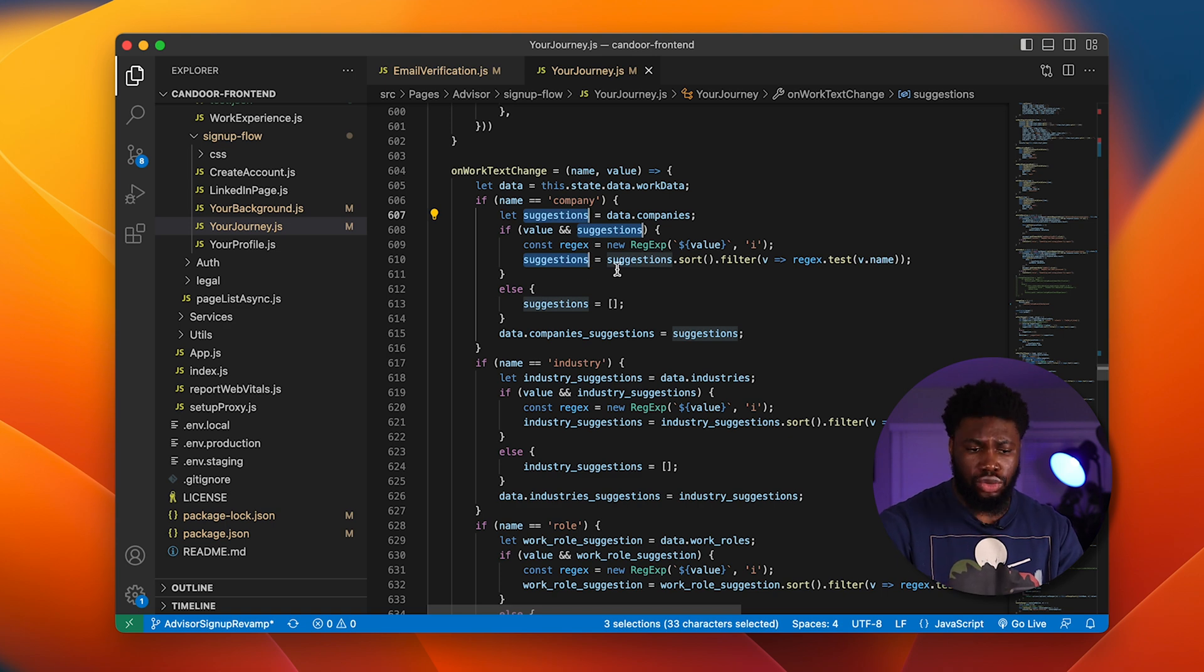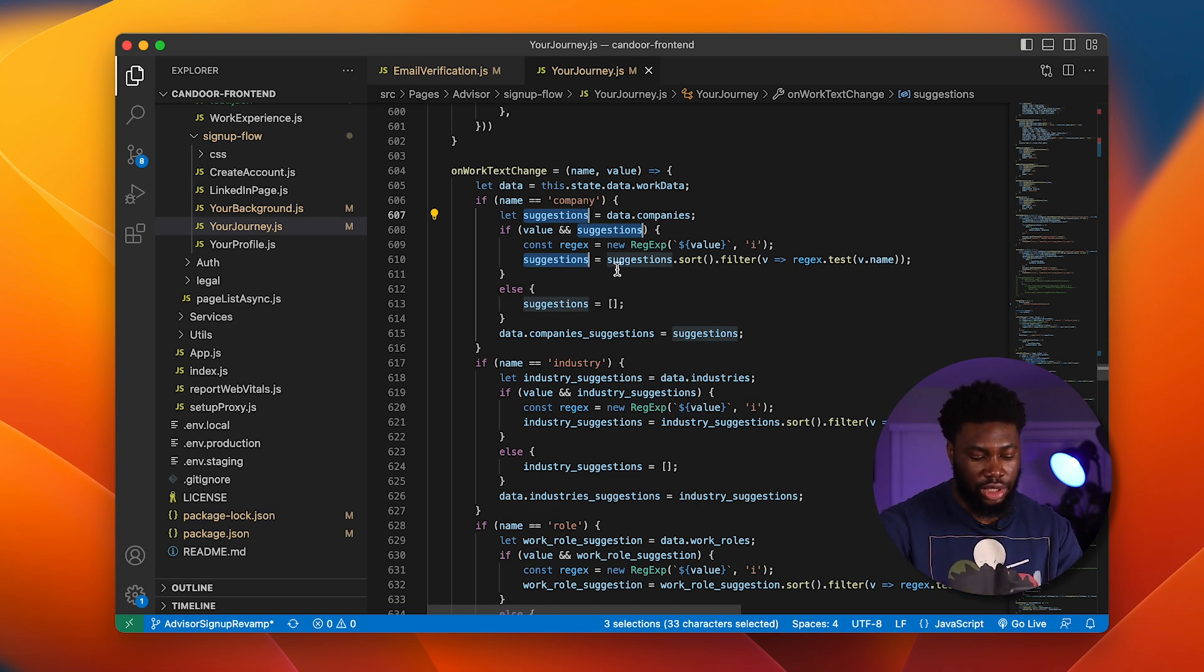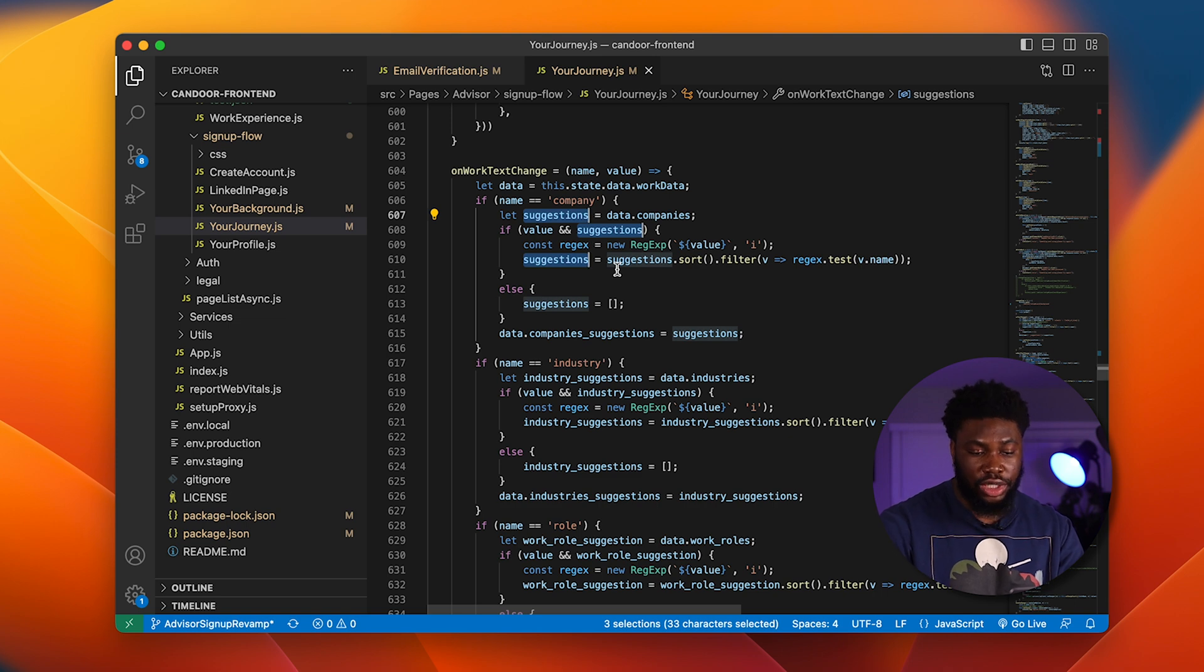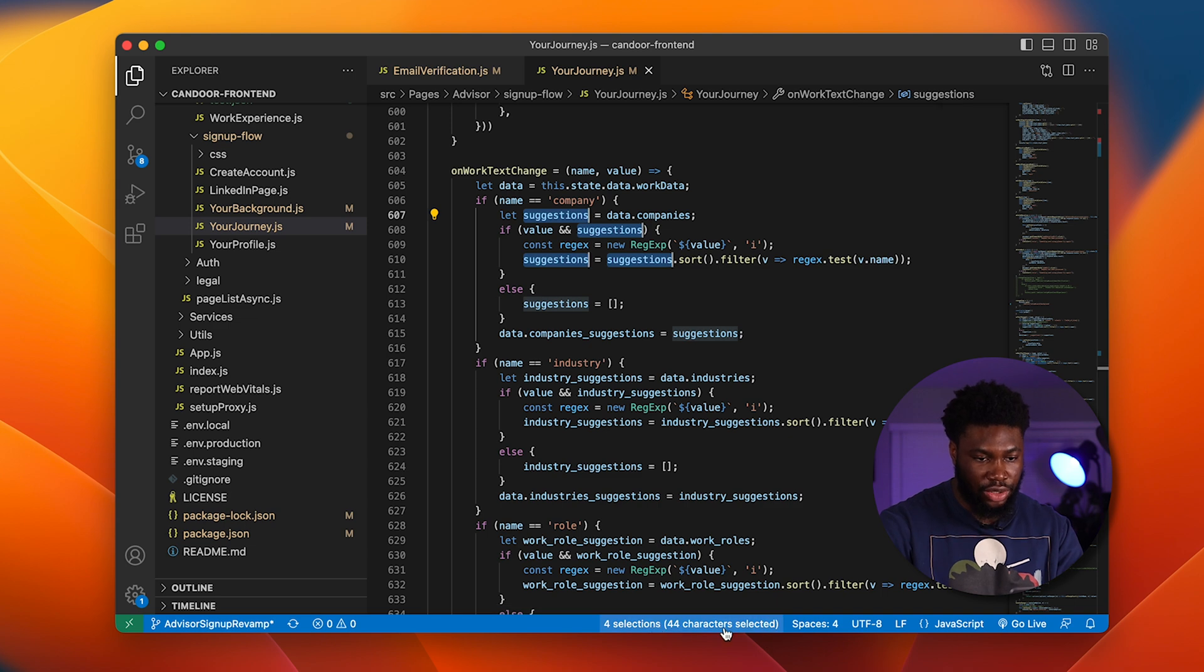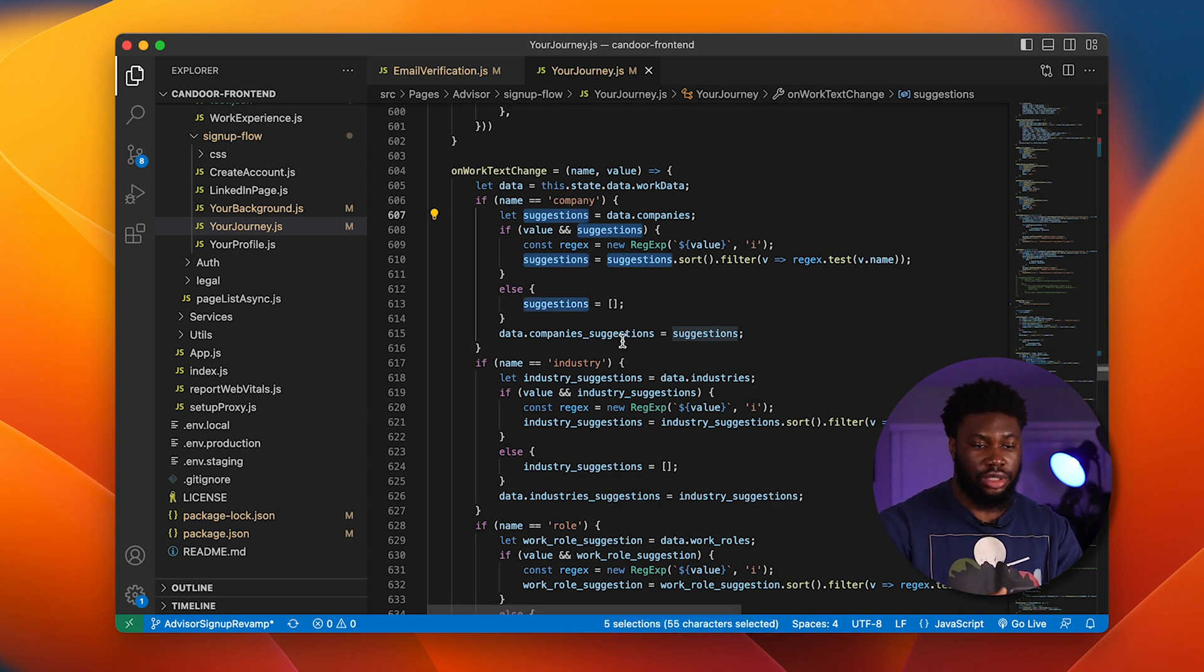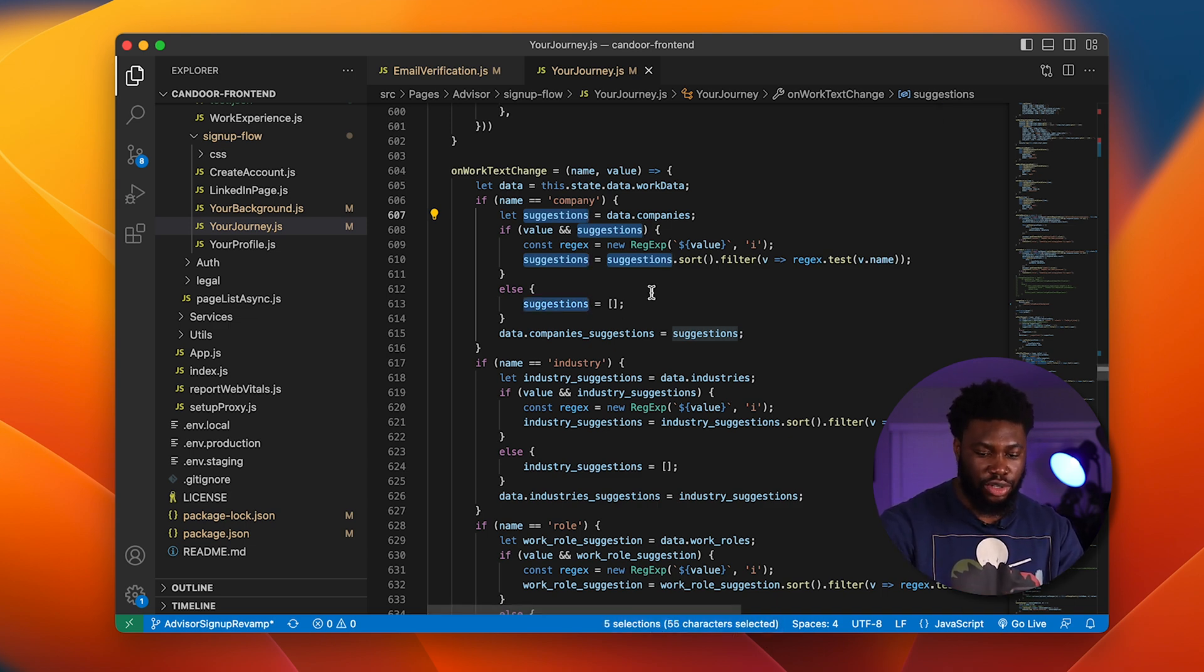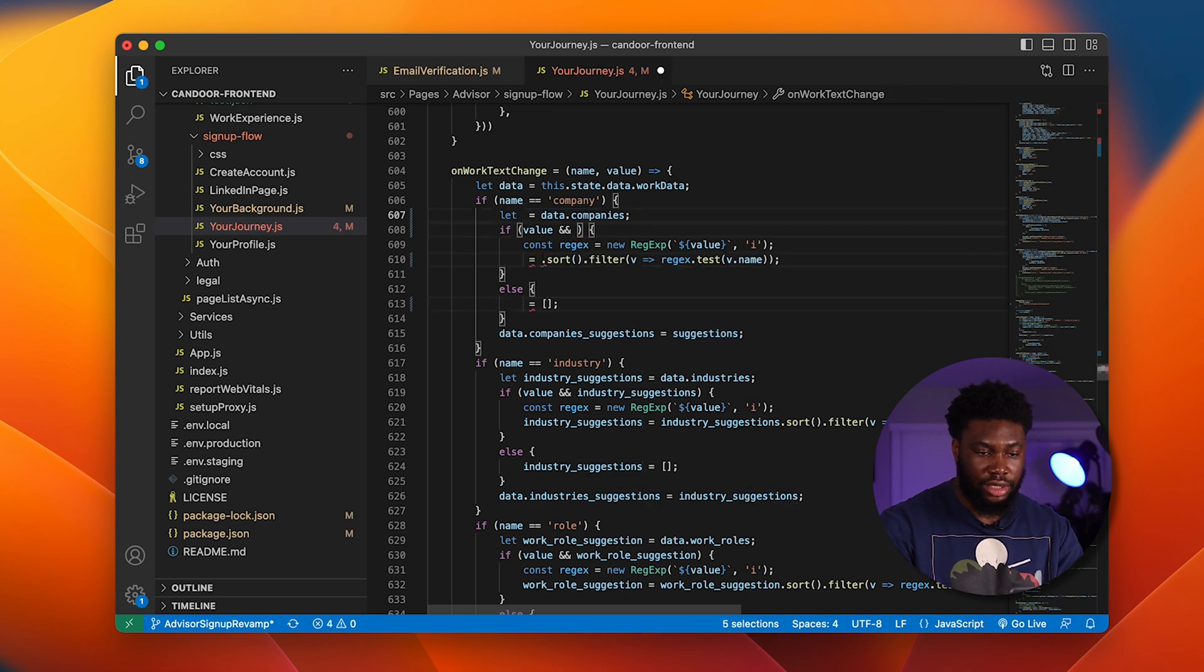It's very similar to what I did earlier with the holding Alt or Option and clicking, except what this does is it finds the specific word and adds it to a selection as you can see here. Say I want to change the variable from suggestions to a new variable. I can then press backspace. It takes it off.